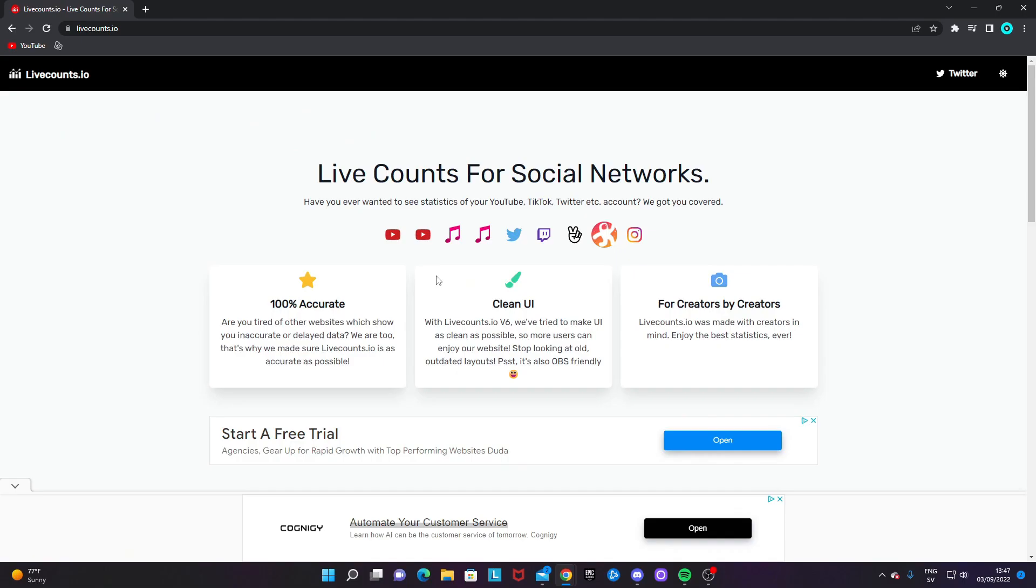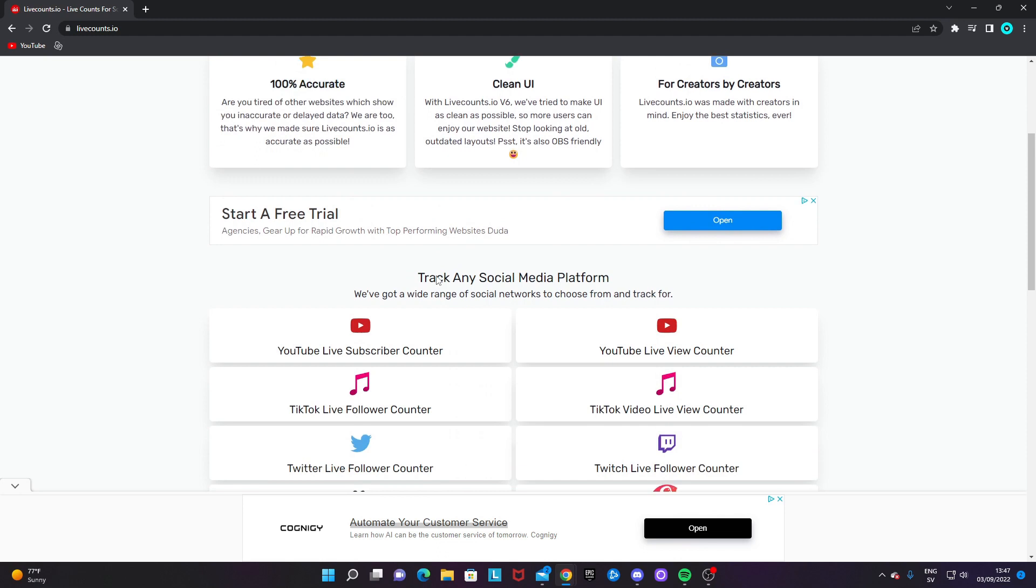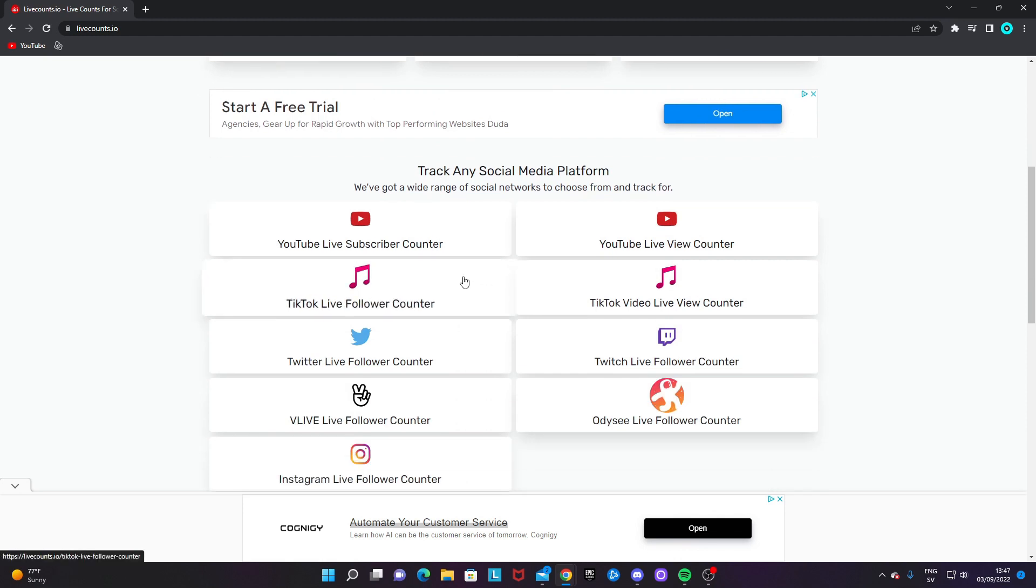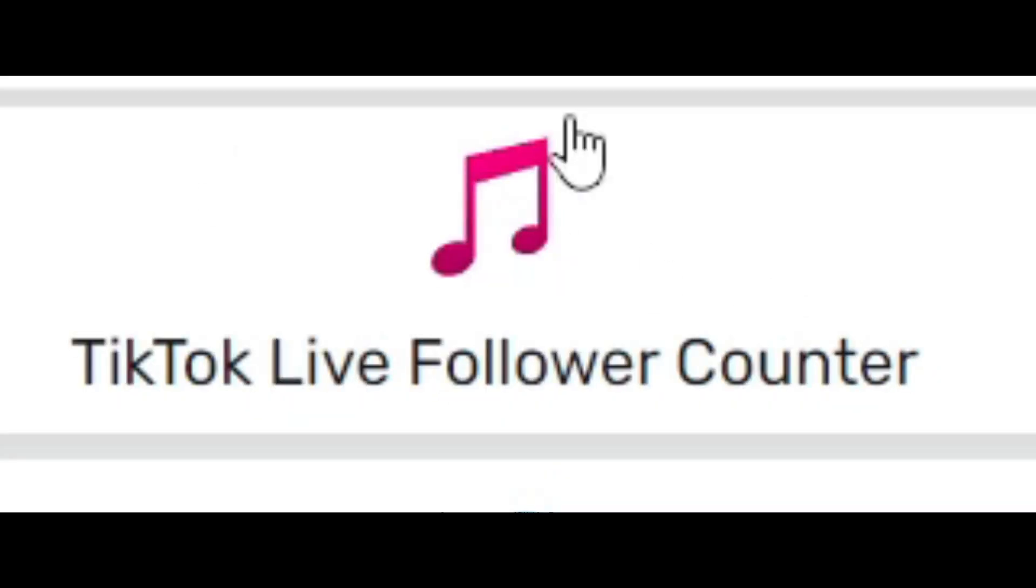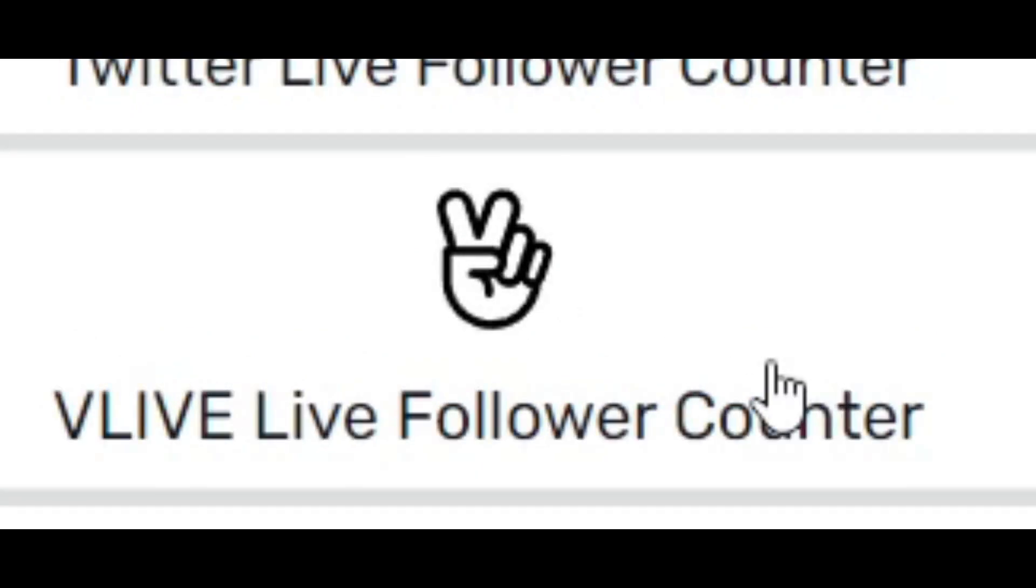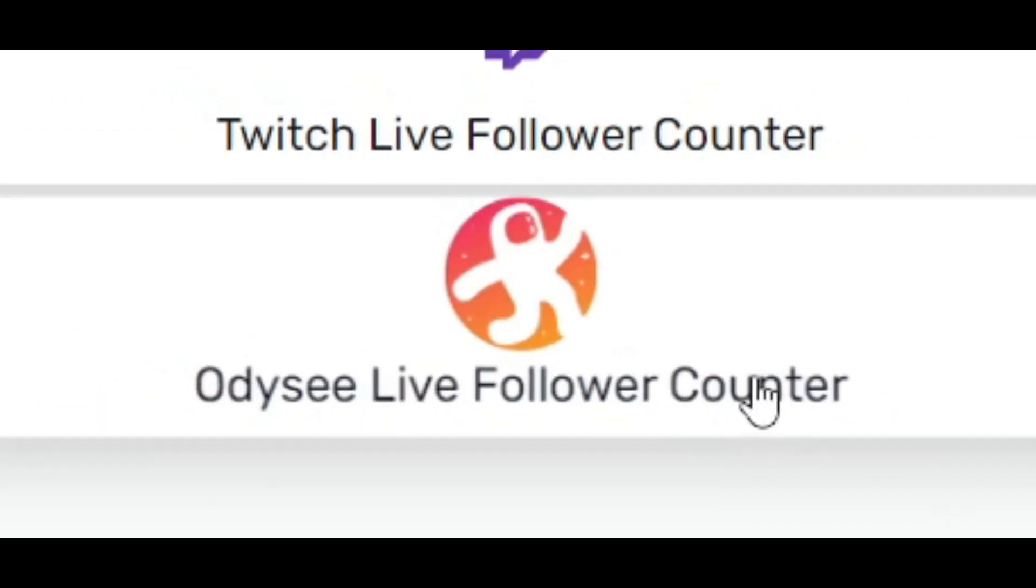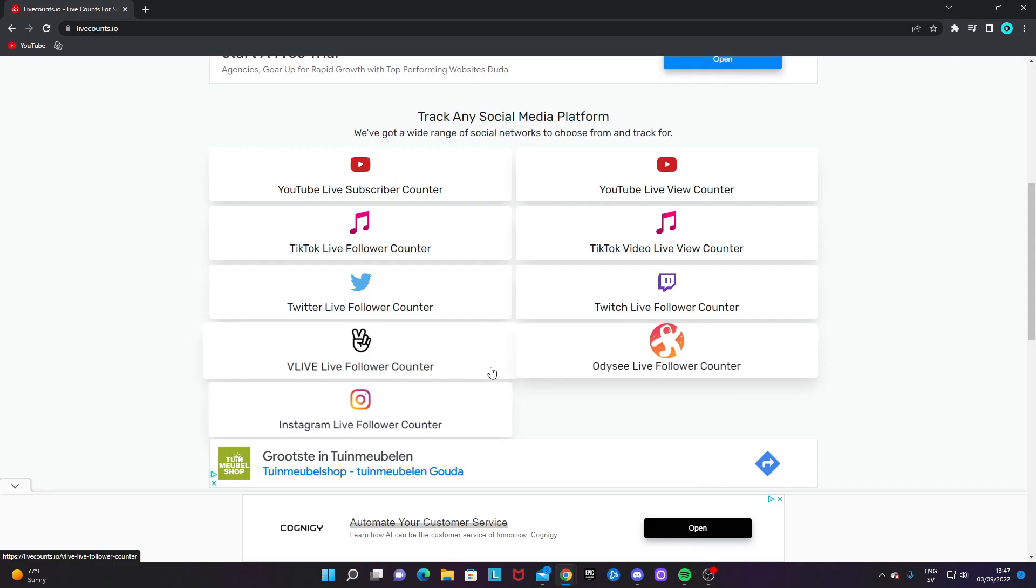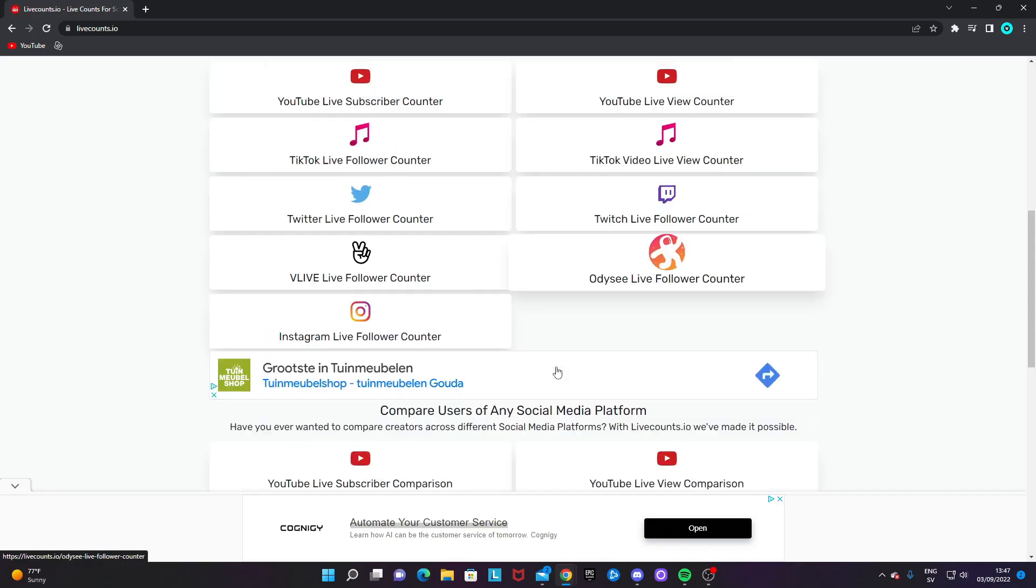If we scroll down a bit on the homepage, we will see that there are so many stuff that you can get live counts for. YouTube, TikTok, Twitter, Vlive, Odyssey, anything really.